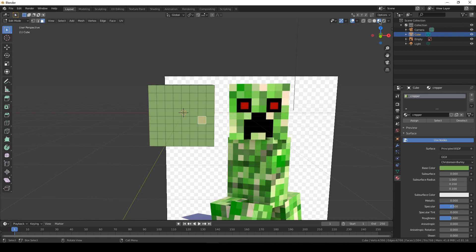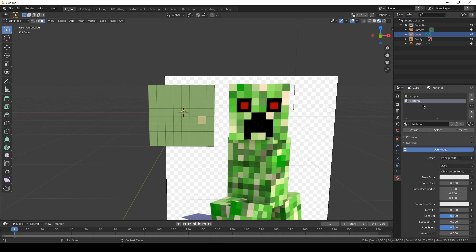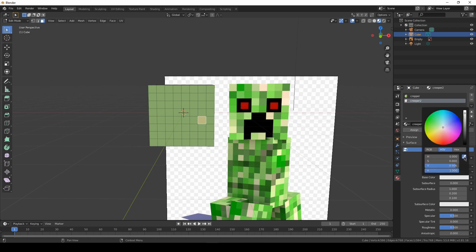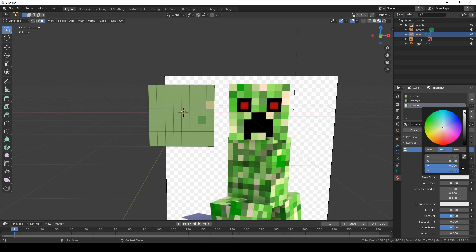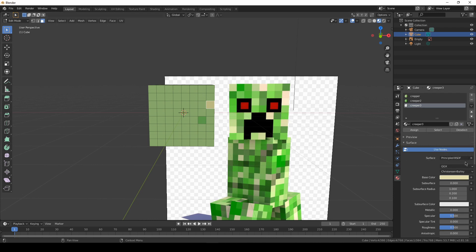I'll switch to a different view mode and add more materials using the plus button and New. I'll call the second one 'creeper 2' and use a darker color, then assign the face cube to it. Adding one more — I'll choose another color, maybe this one, and add a fourth material as well, choosing a different color for it.